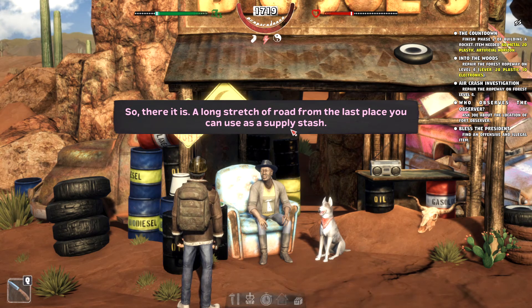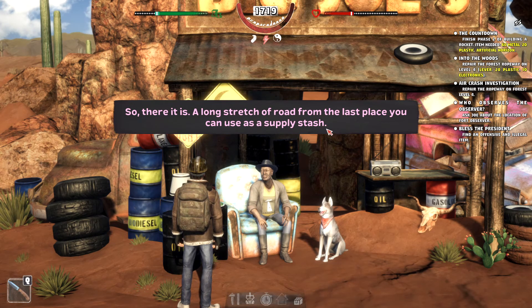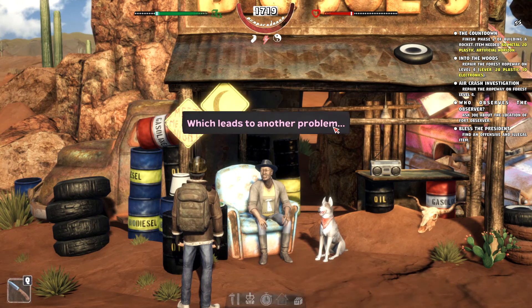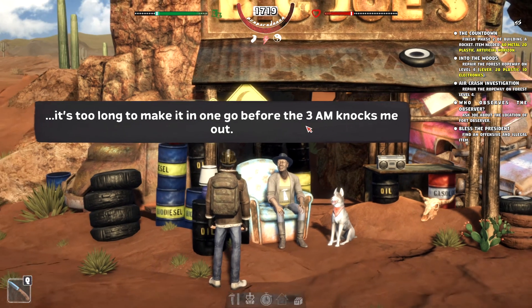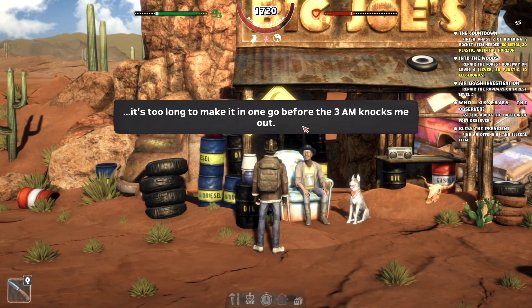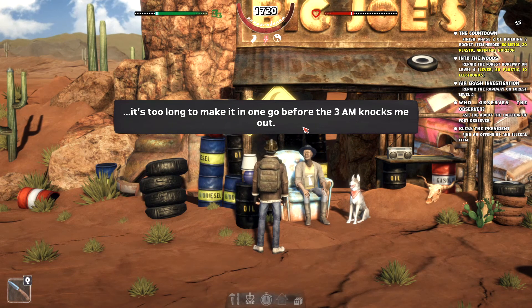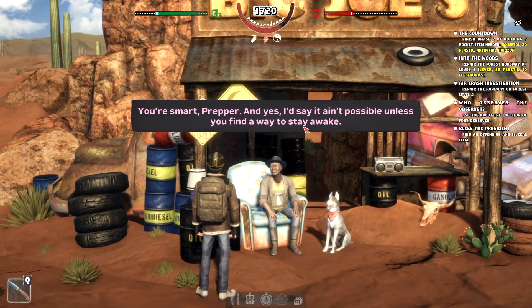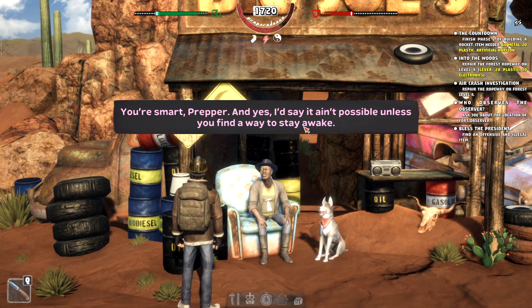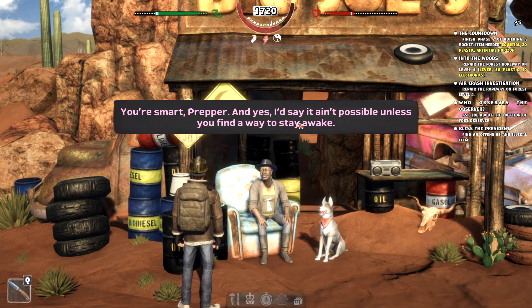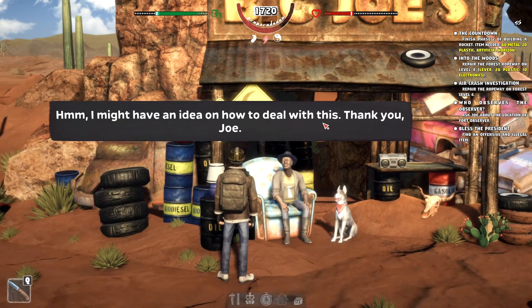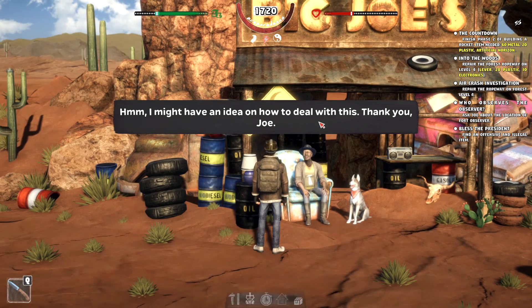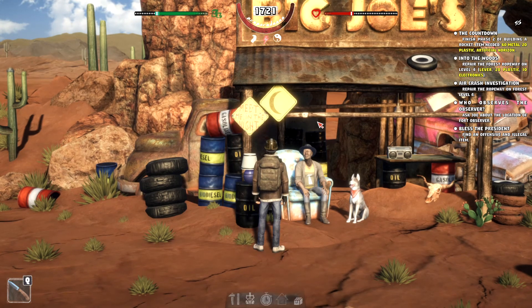There might just be something I need out there. Okay, buddy. I can show it to you on the map. So there it is. Long stretch of road from the last place you can use as a supply stash. Which leads to another problem. It's too long to make it in one go before the 3 a.m. knocks me out. You're smart, prepper. And yes, I'd say it ain't possible unless you find a way to stay awake. I might have an idea on how to deal with this. Thank you, Joe.